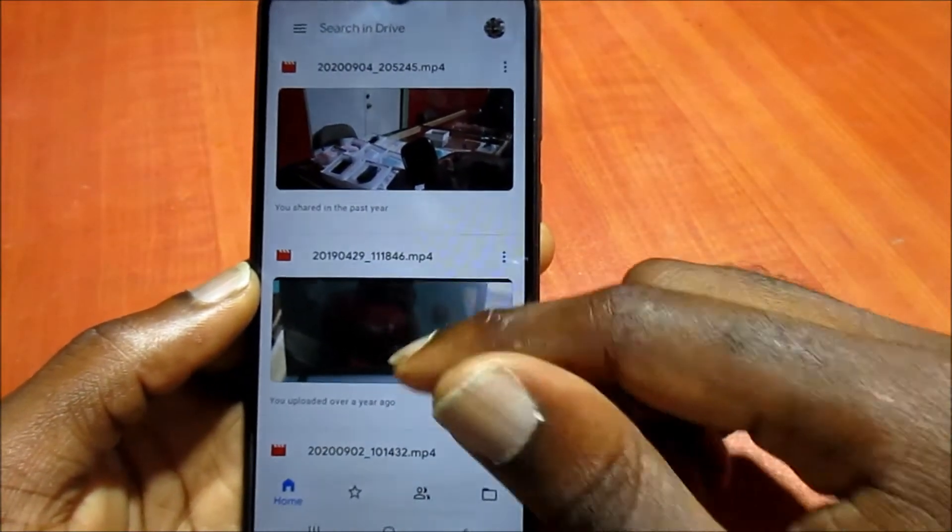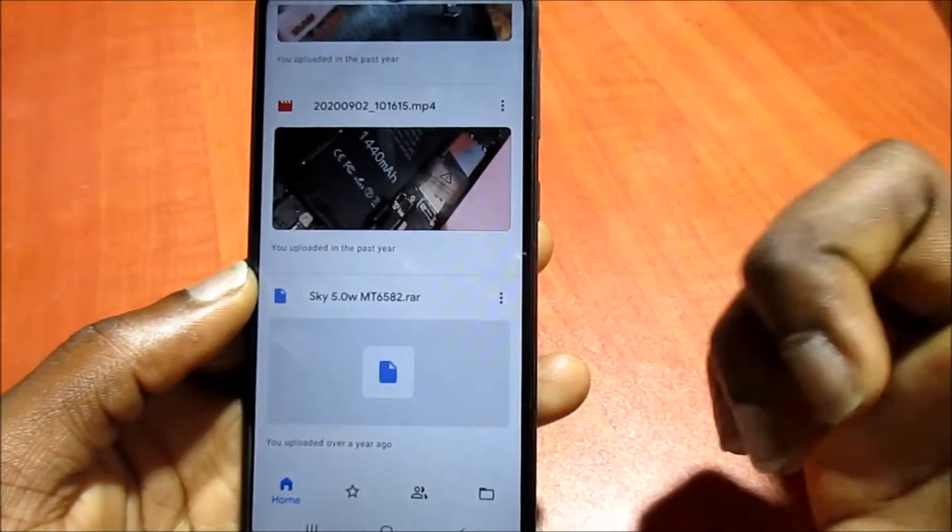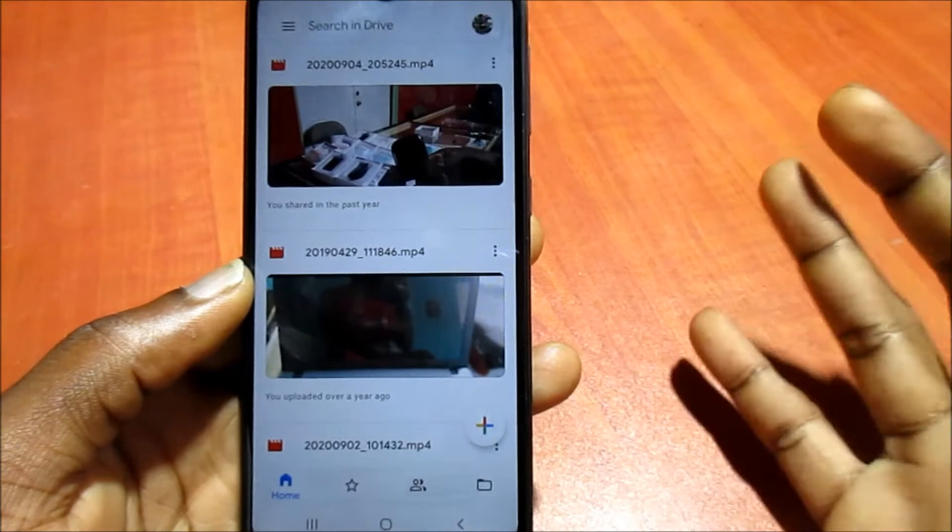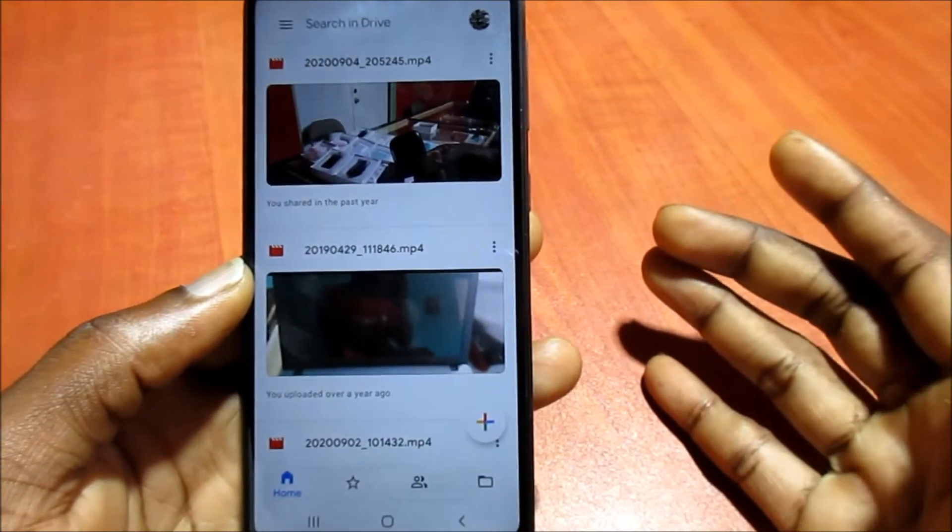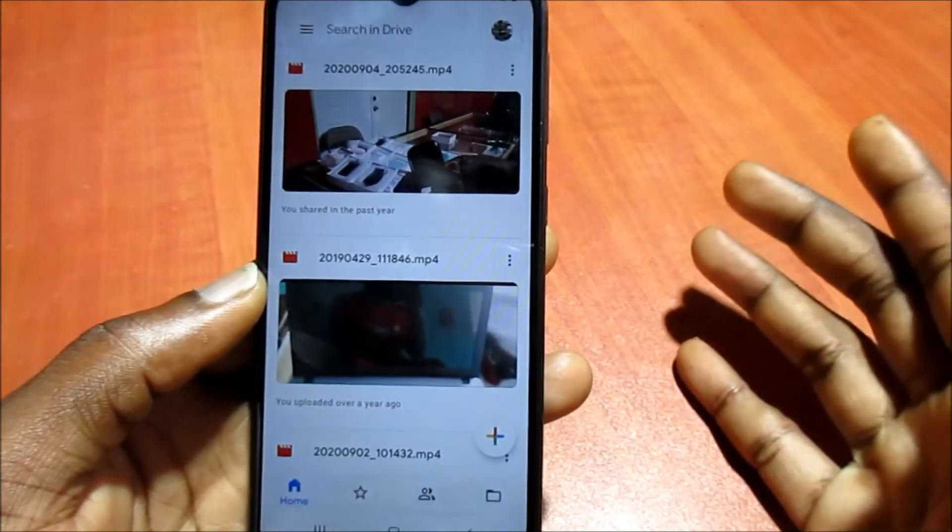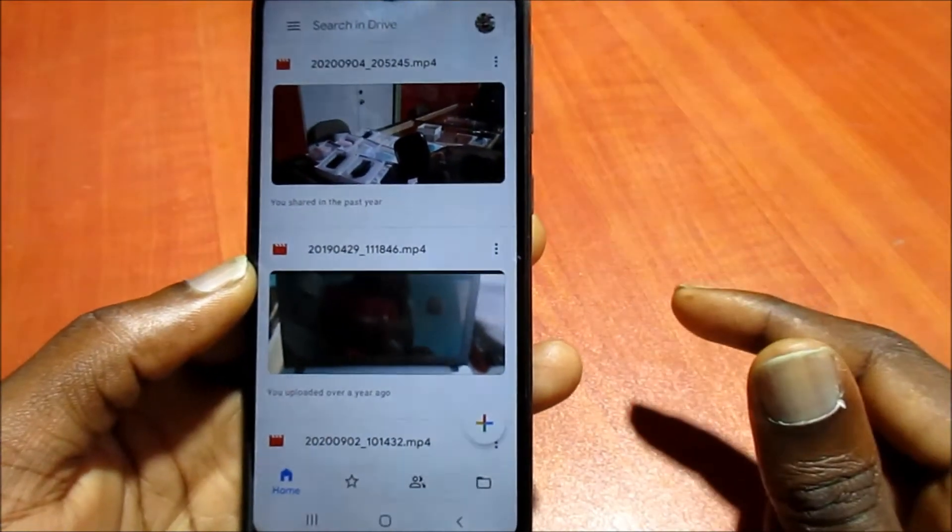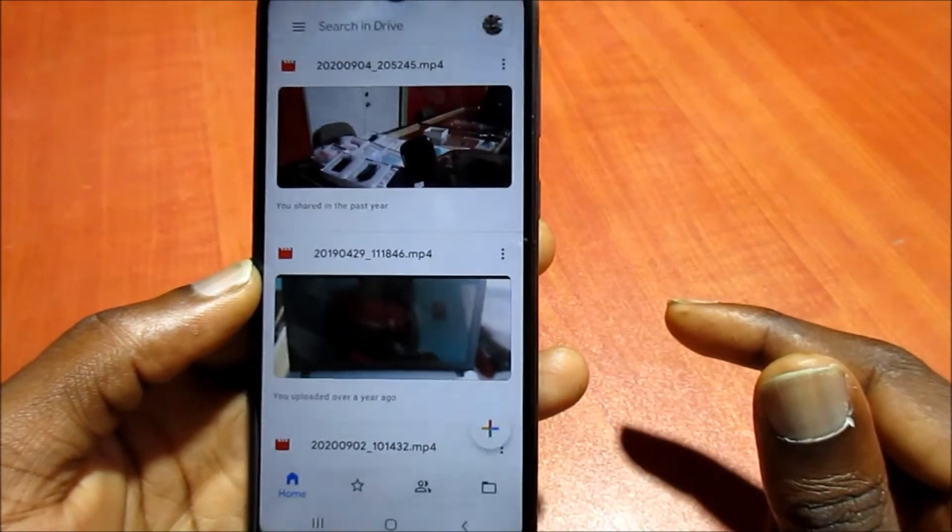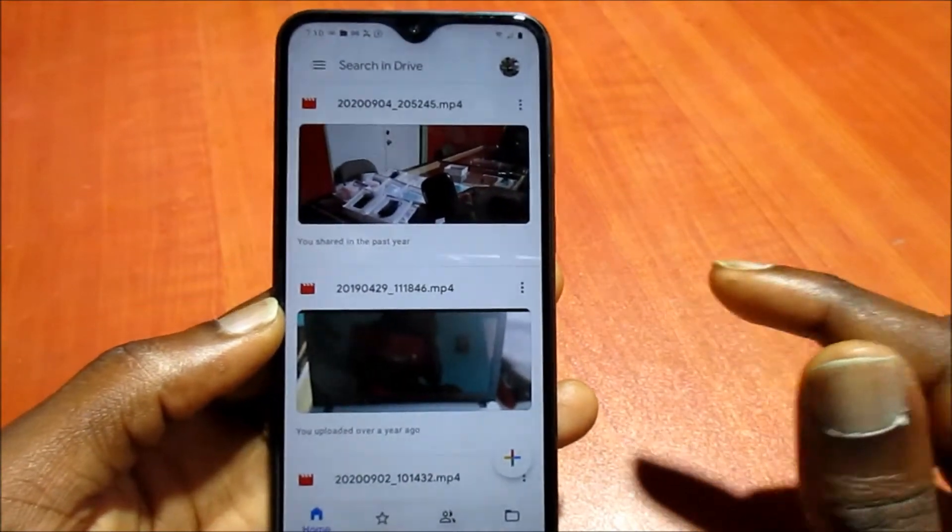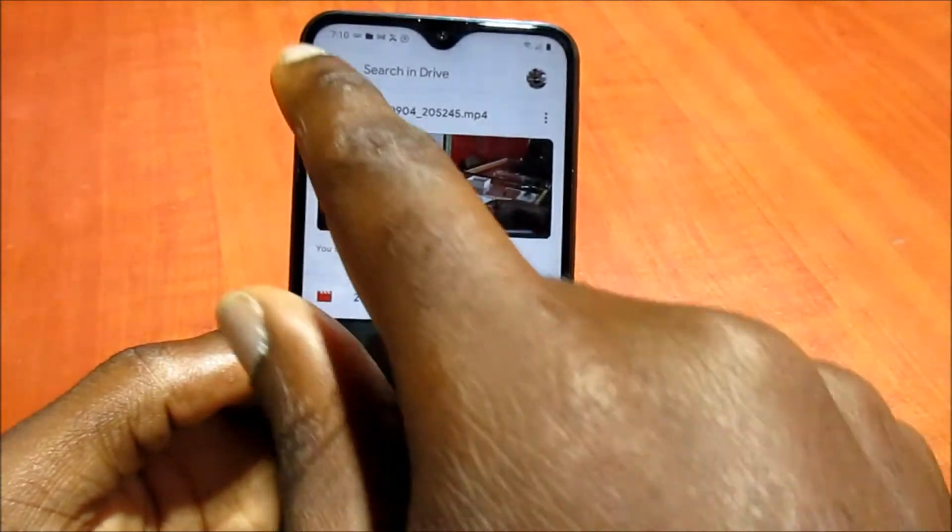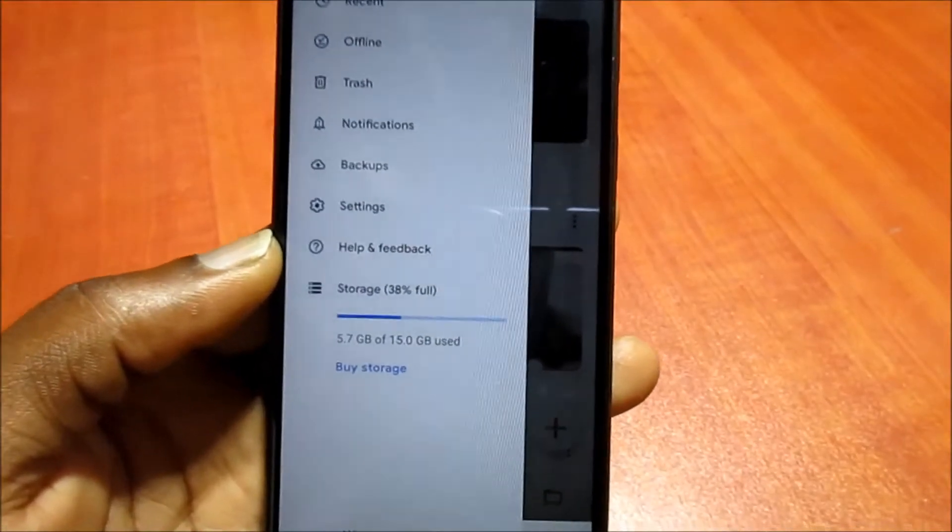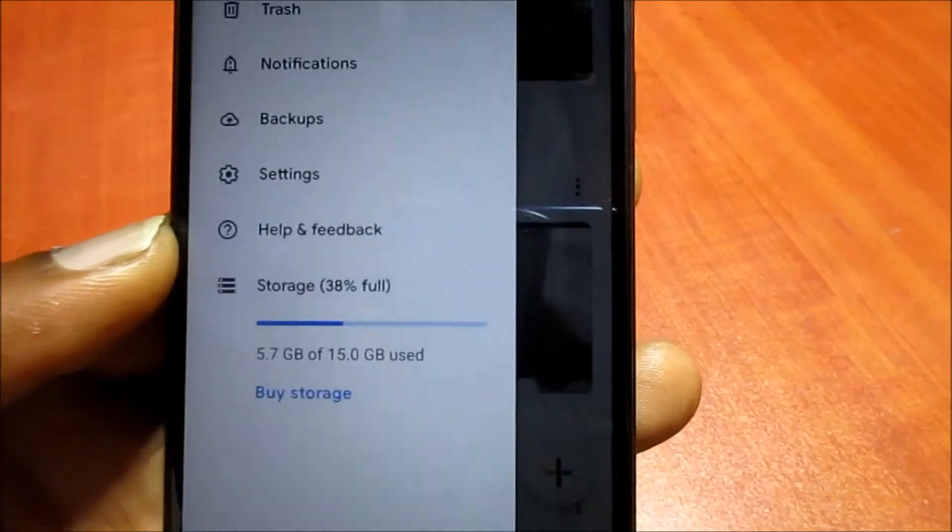As you can see, I have a few pictures here and those pictures are from a different phone. However, you can back up your entire phone using the Drive app.